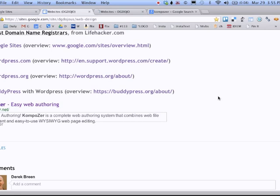A student asks how this differs from updating wiki pages. The instructor says it's a really good question — with a wiki, anyone can edit it and anyone can also roll it back. Google Sites can be used like a wiki. This is an important difference between Google Sites and WordPress, and one of the objectives for today is to help each student decide whether Google Sites or WordPress is more appropriate for their project.